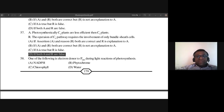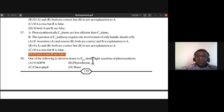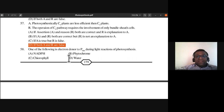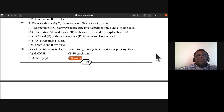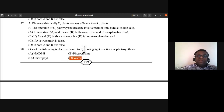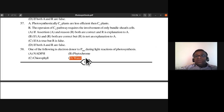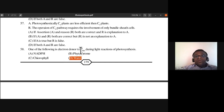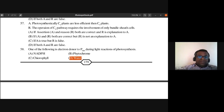Question 58: Which of the following is the electron donor to P680 during the light reaction of photosynthesis? The answer is water. Water undergoes photolysis and releases electrons that compensate the loss of electrons from P680. P680 is Photosystem 2, while P700 is Photosystem 1. Answer is D.